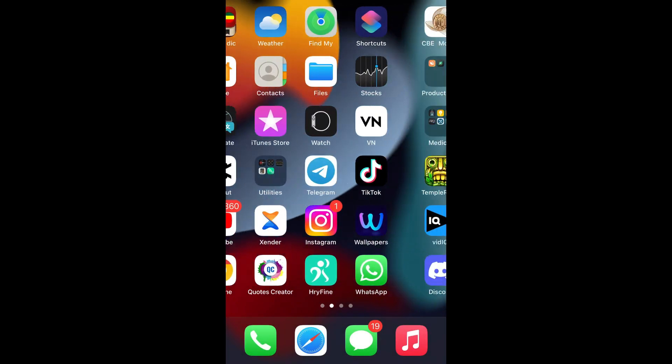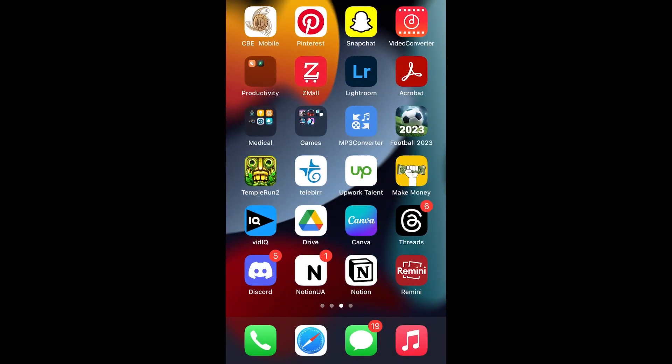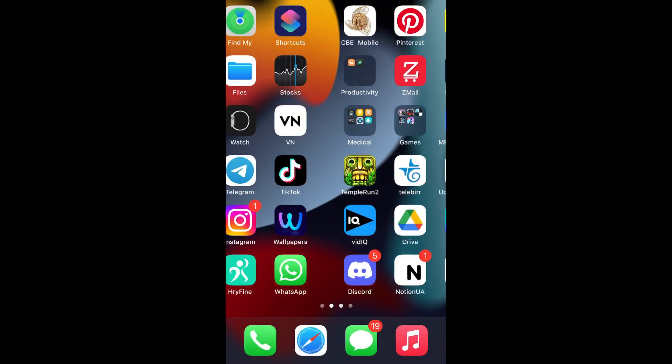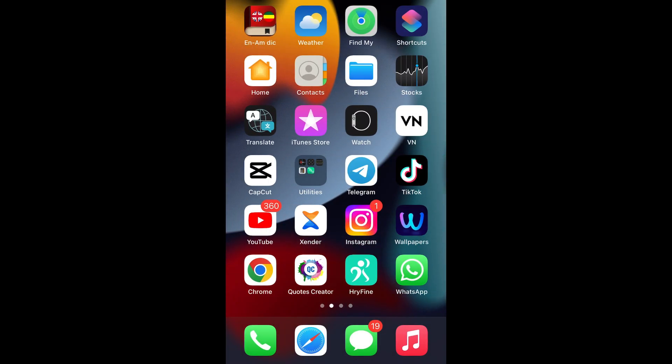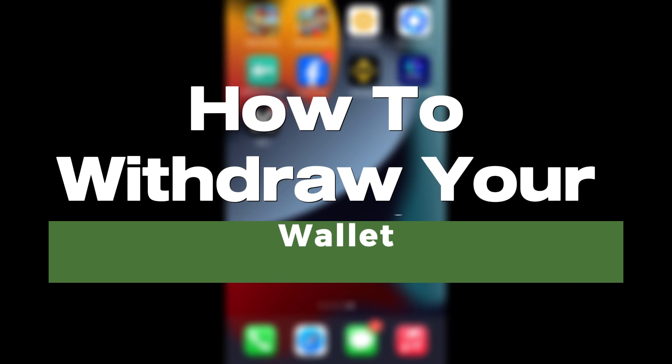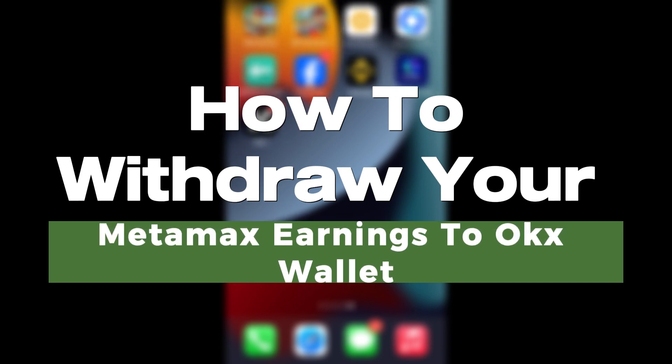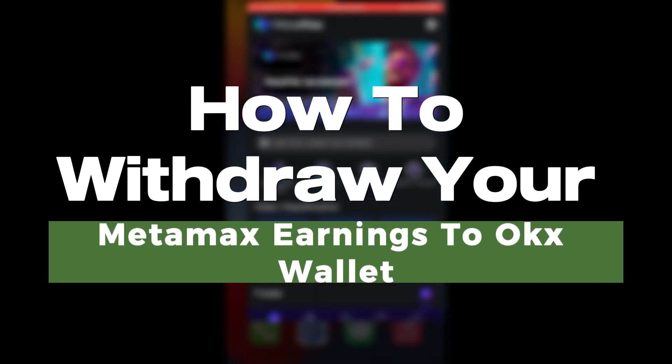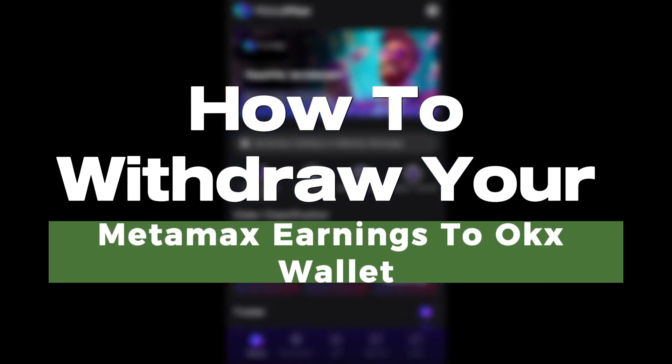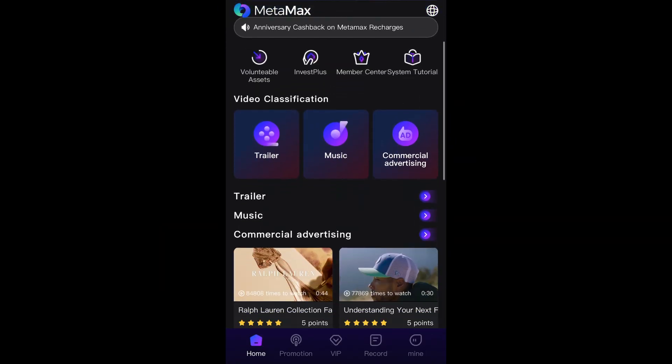Hello everyone. Welcome to our channel. In today's tutorial, we're going to show you how to withdraw your MetaMask earnings to your OKX wallet.